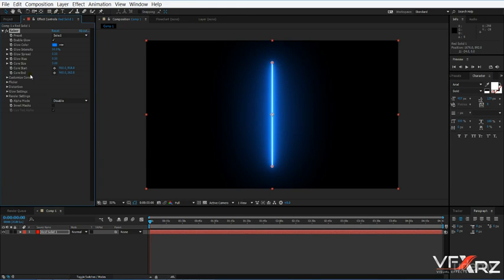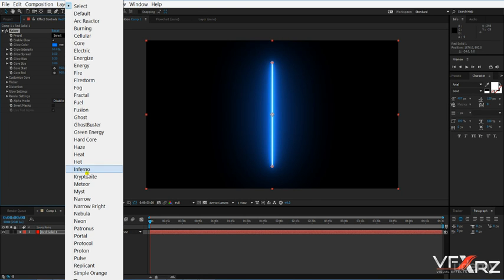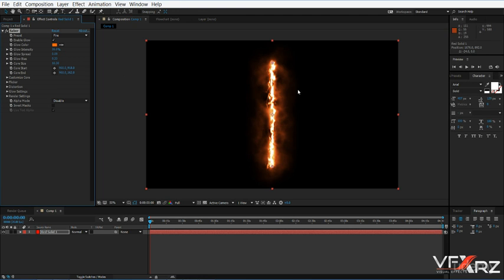When you apply the Saber plugin, you can see its options. The first is a preset — in the preset section you can select a preset from Video Copilot Saber. For example, if you click 'Fire' you can see we have this fire effect.